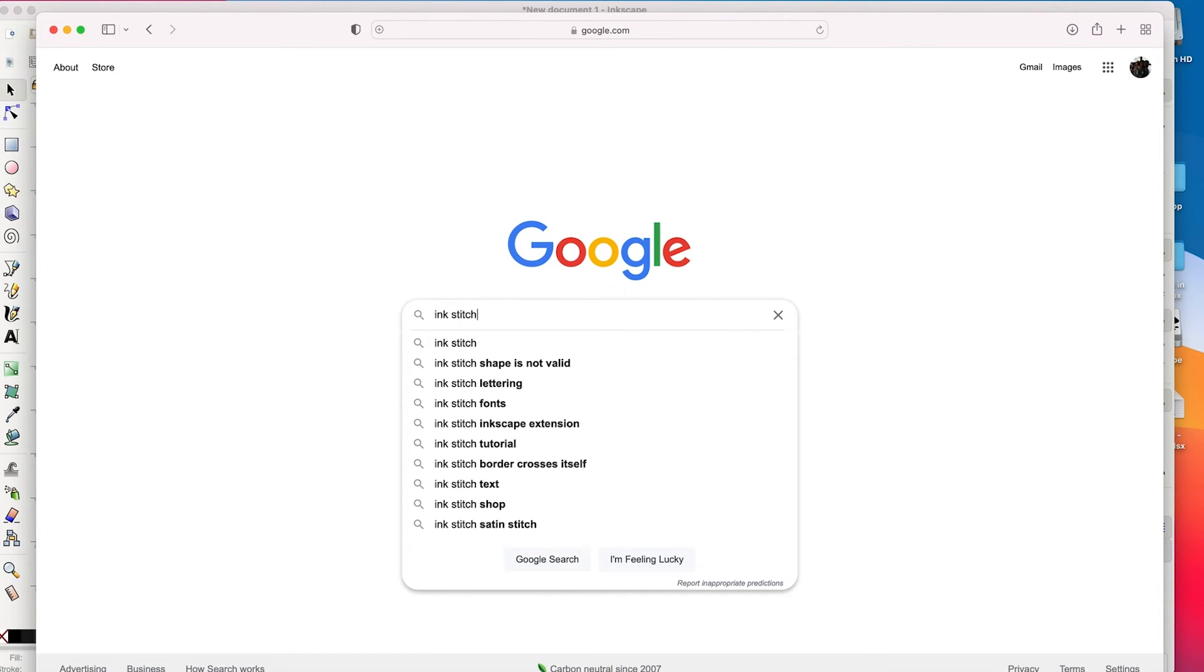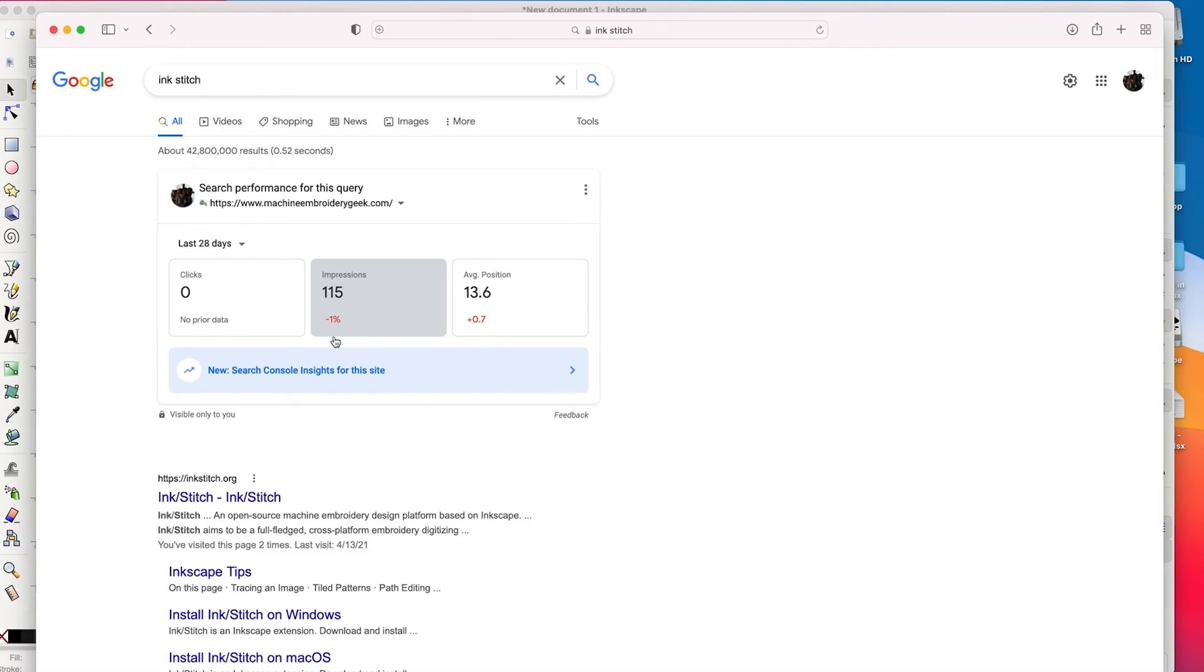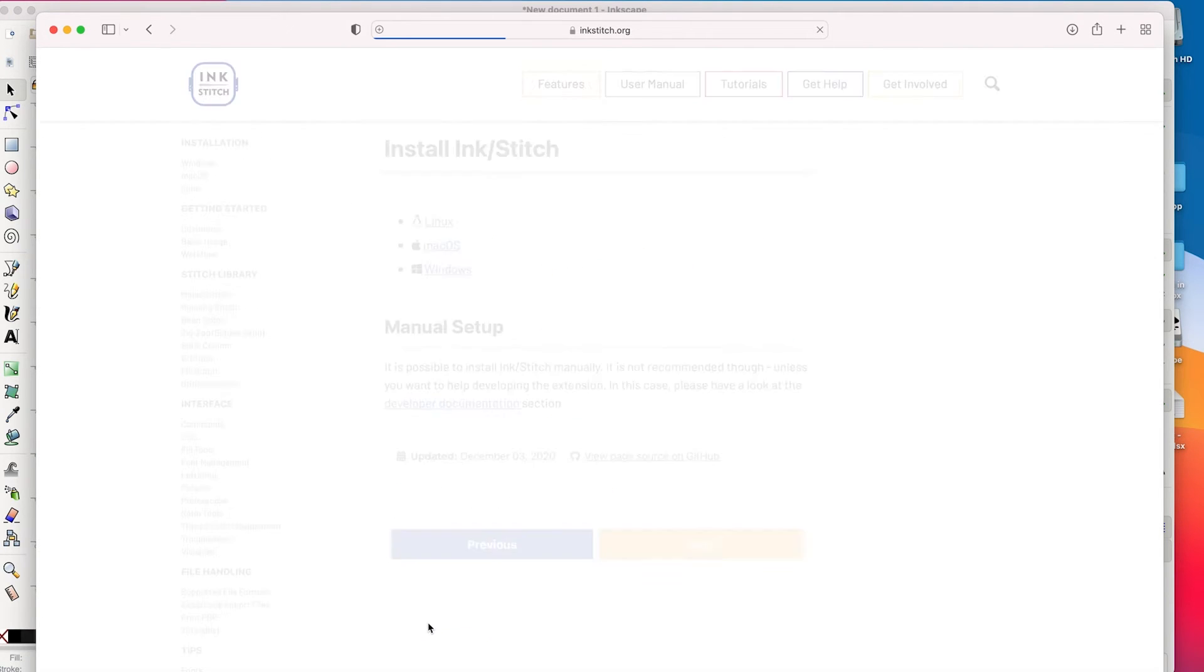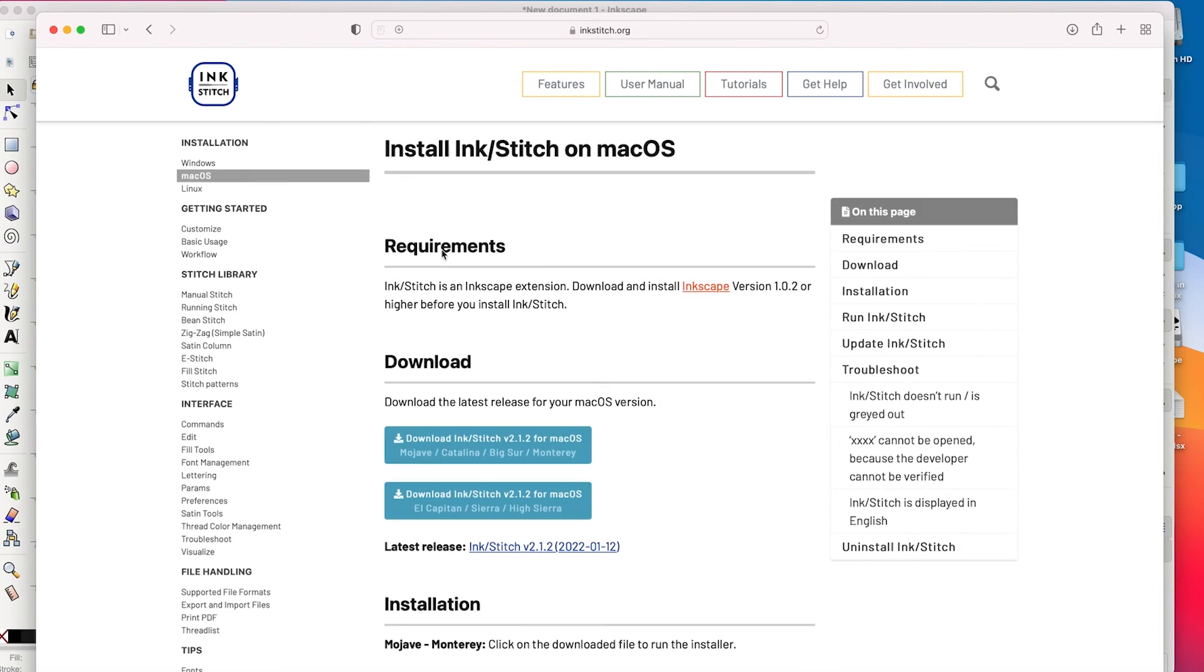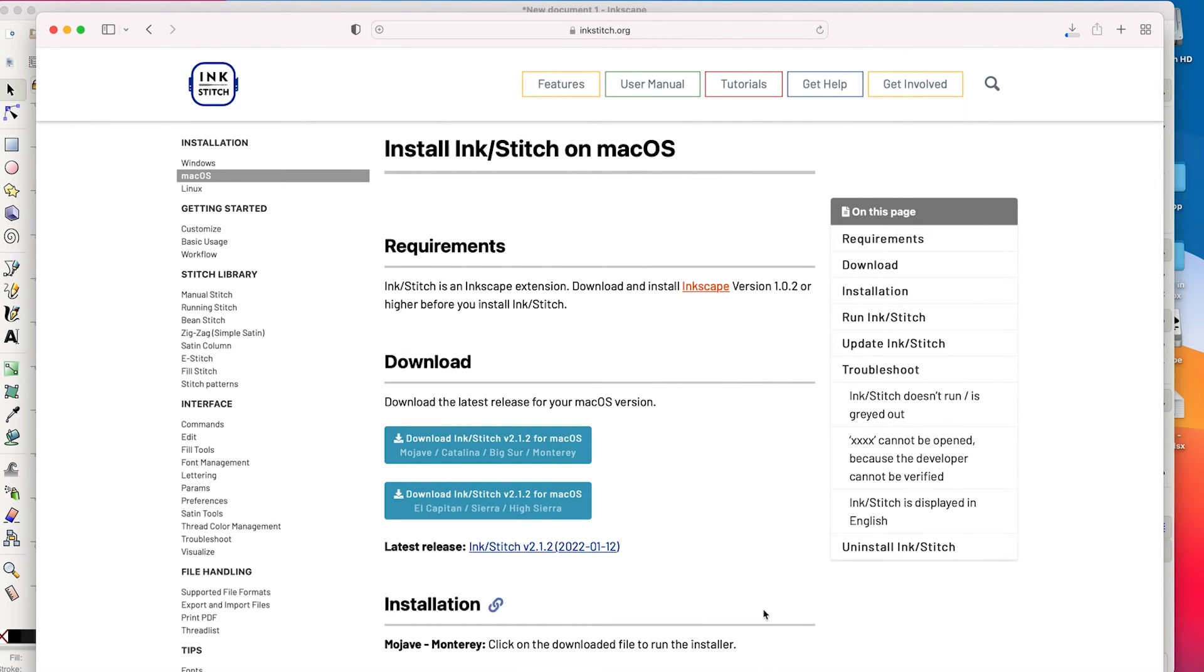Well, let's just go back to Google and find InkStitch. So here's InkStitch, we'll just click install. We want to install it on the Mac. So we'll get this version, allow, and we'll let that download.